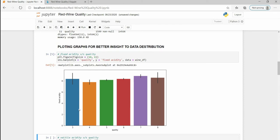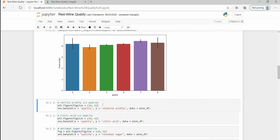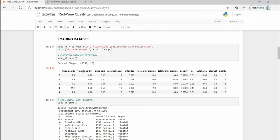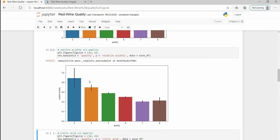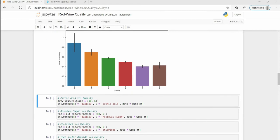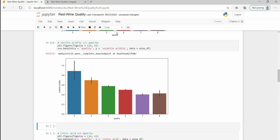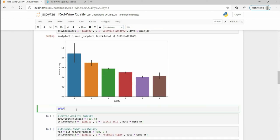Next is volatile acidity and here we are plotting boxplot using the Seaborn library. And here we can see that there is a decreasing, there is a downward trend.